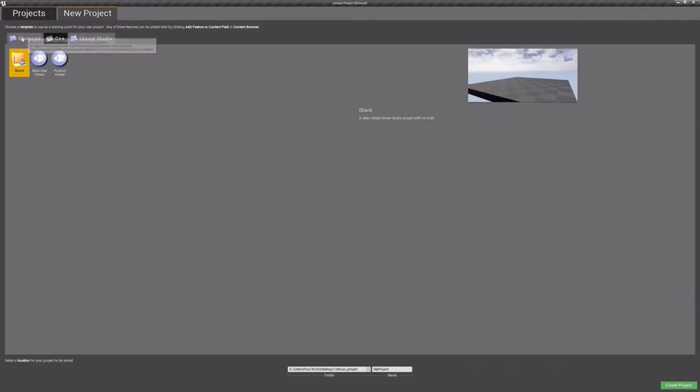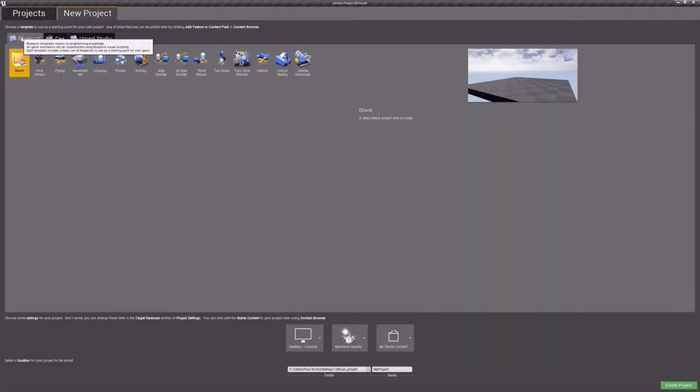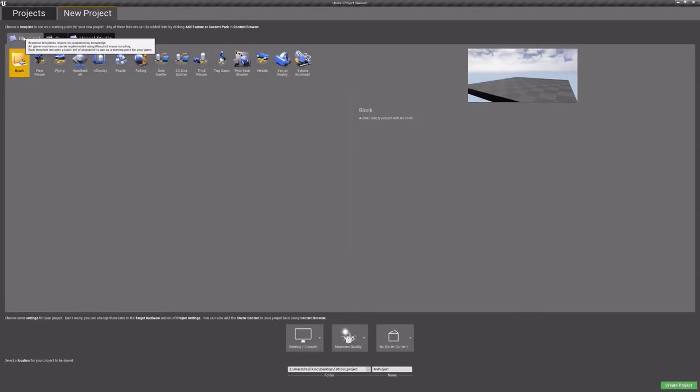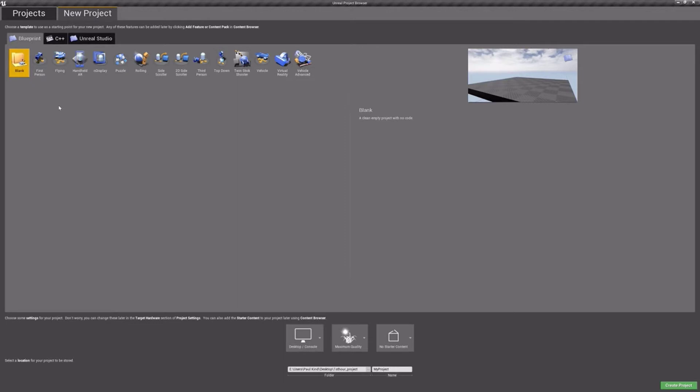This pane allows us to decide some of the fundamentals for our game. For example, we can choose a Blueprint-based project or a C++-based project. For this course, we want to create a Blueprint-based project. This will allow us to build and deploy our project without the need for Visual Studio.